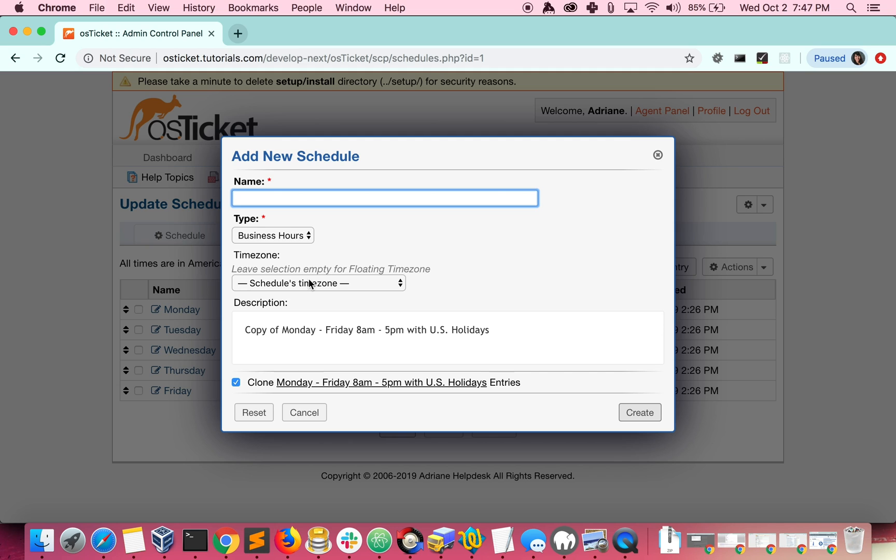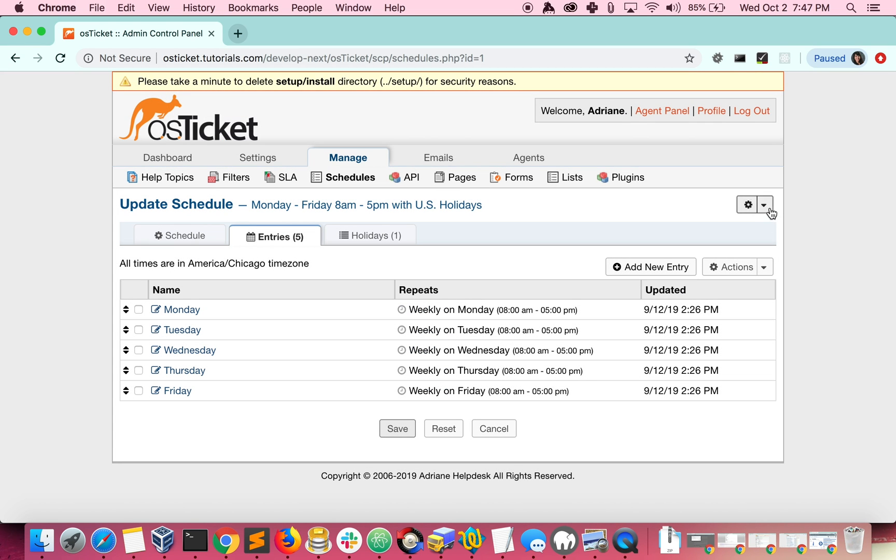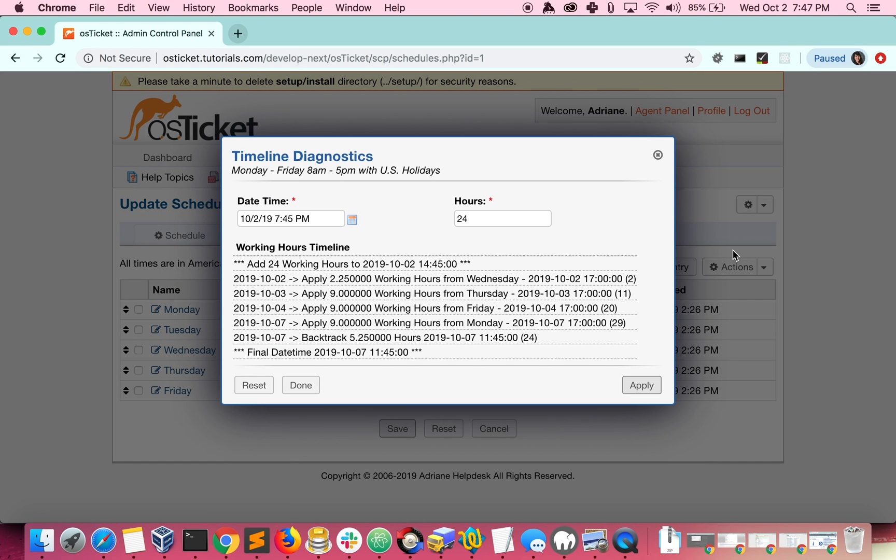You also have a schedule diagnostic tool. This tool shows you how your schedule will look for the number of hours you specify. Let's see what our schedule looks like for the next 72 working hours.